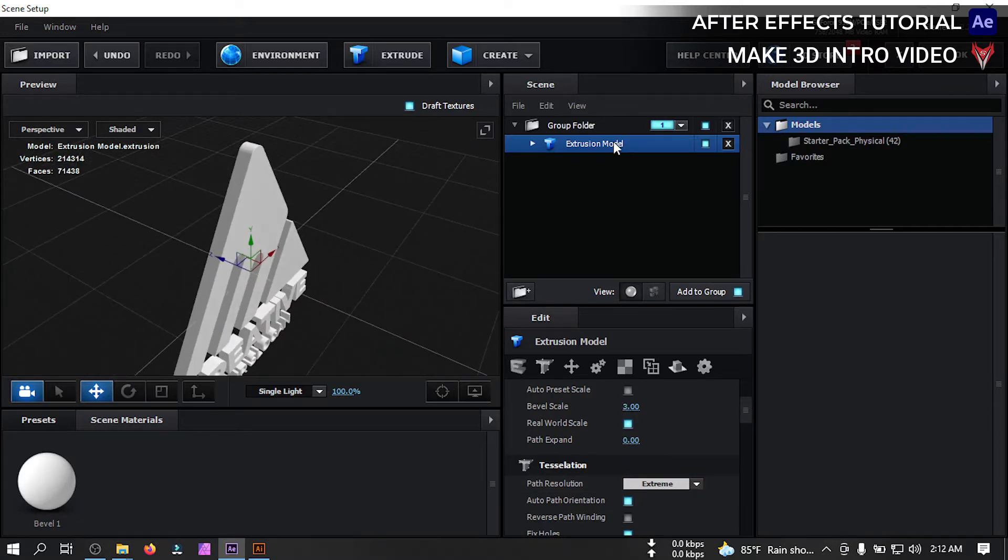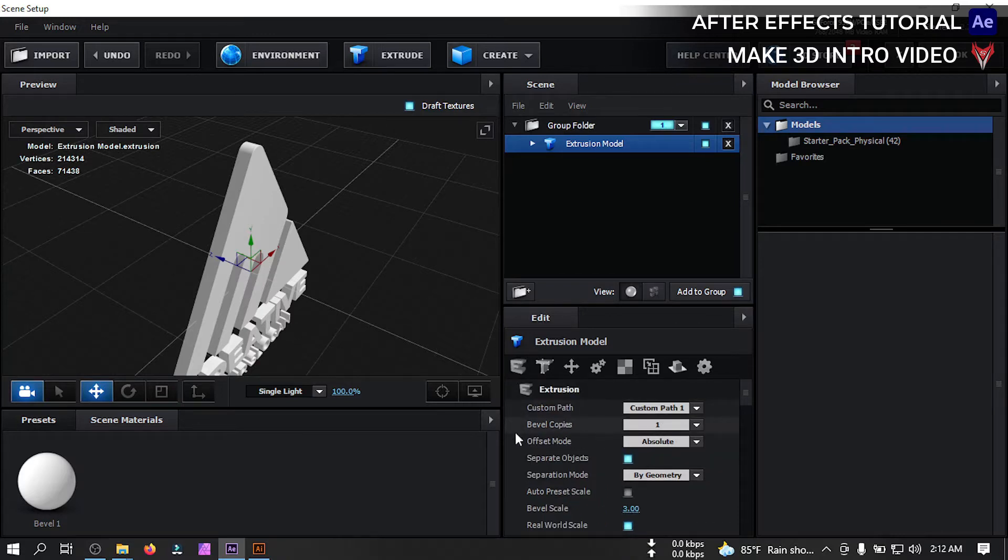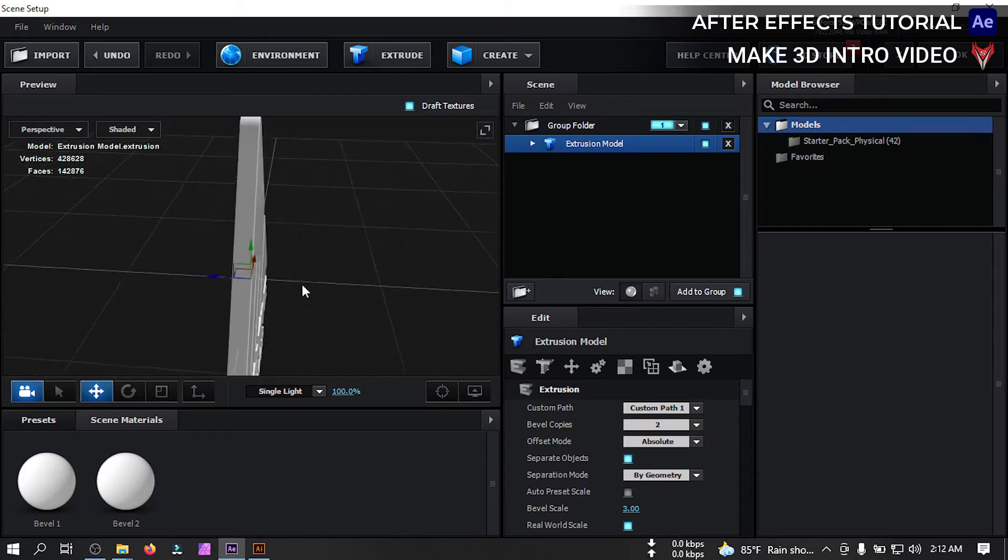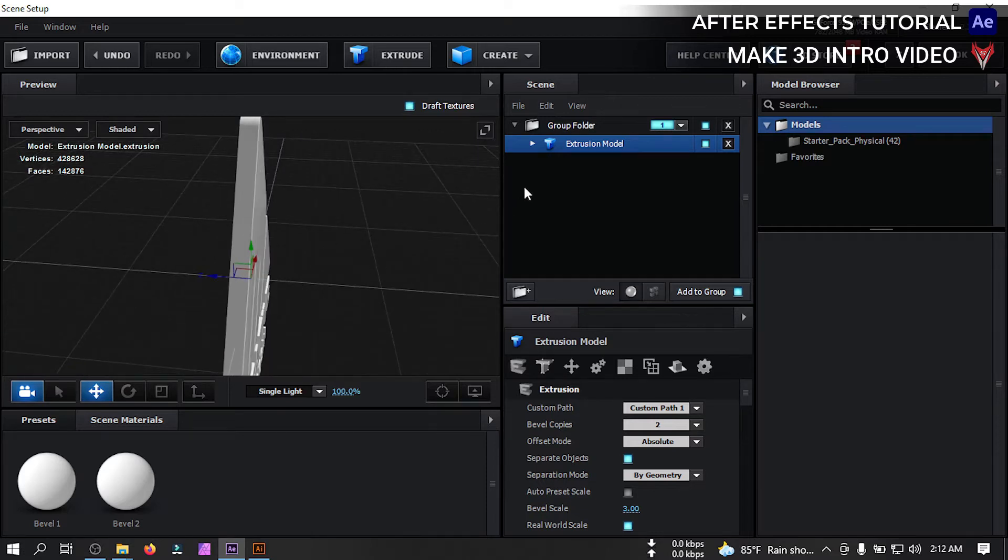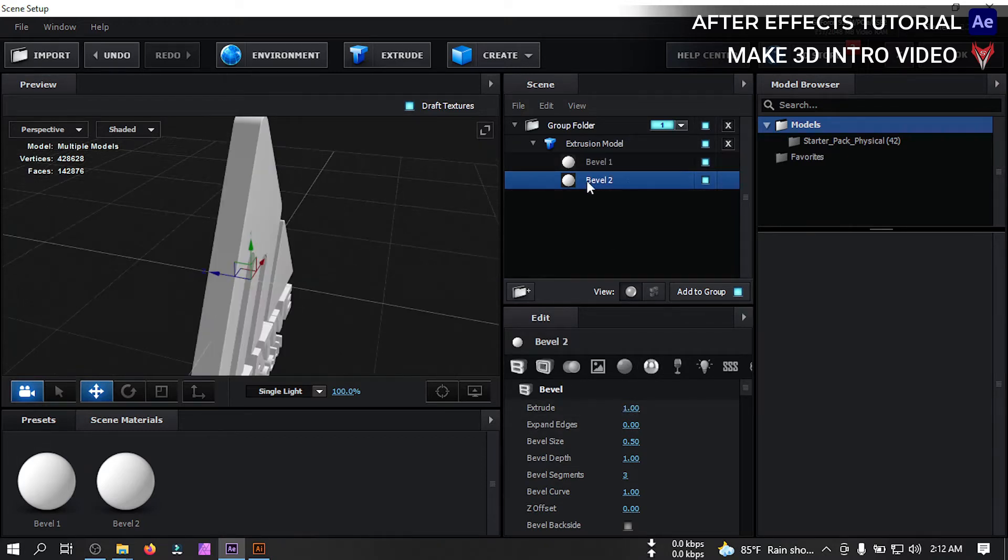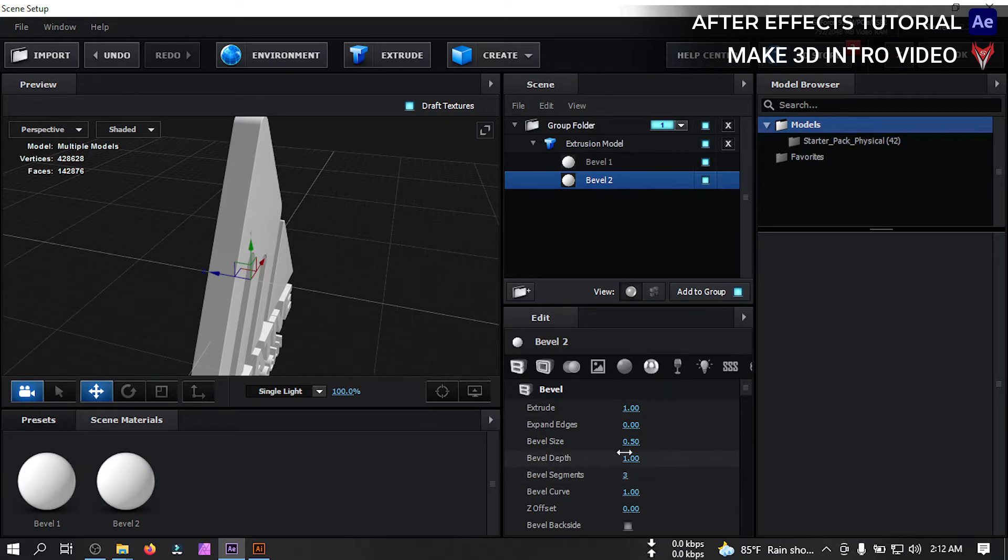Now select this. Click here and change bevel copy to 2. Now for the bevel copy 1, change its size to 1.